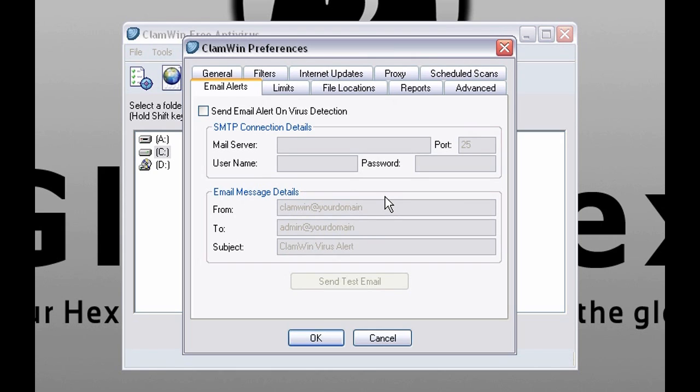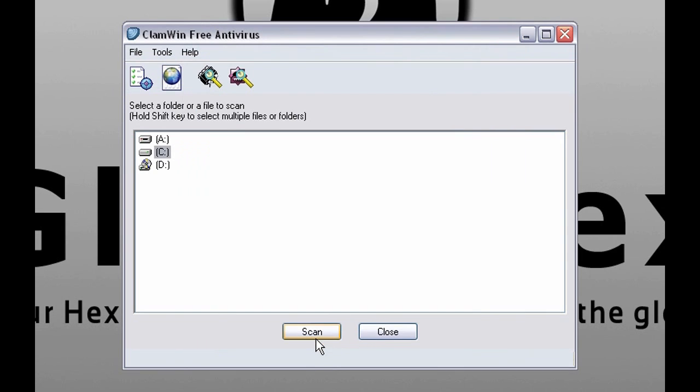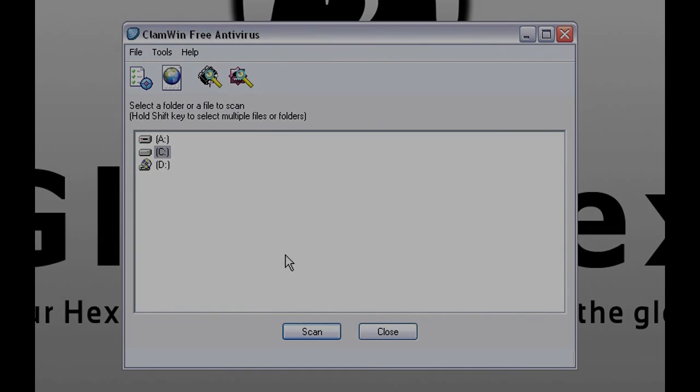When it's done don't forget to click OK. Because otherwise changes won't be accepted.